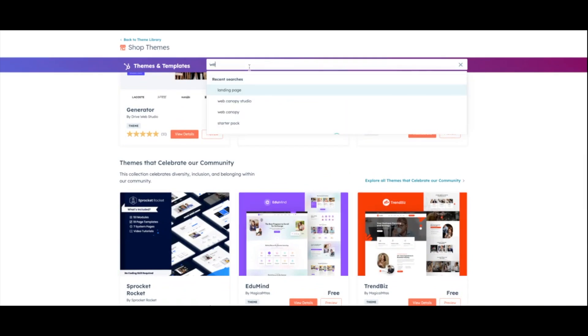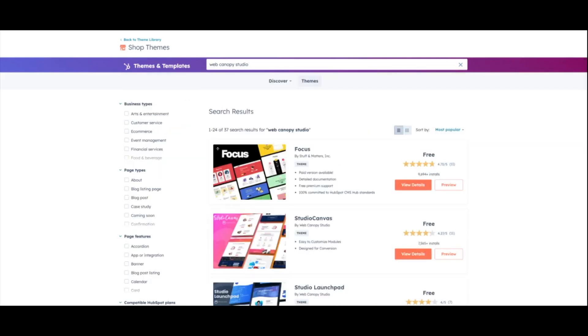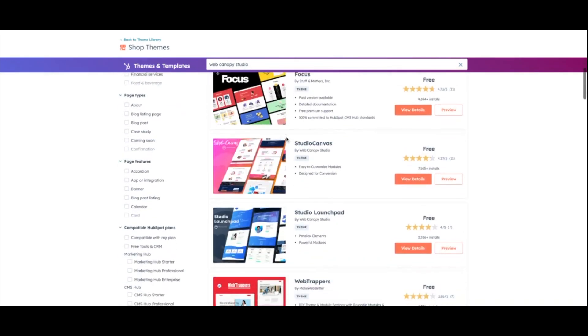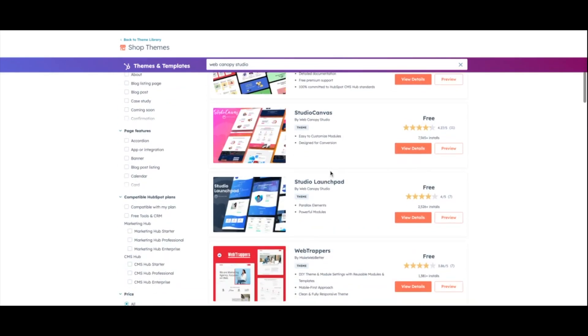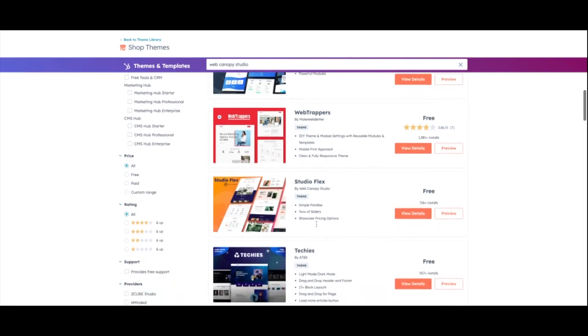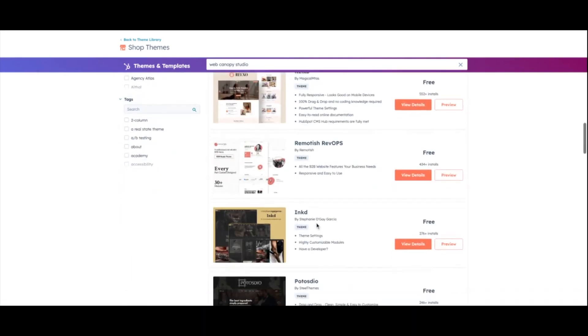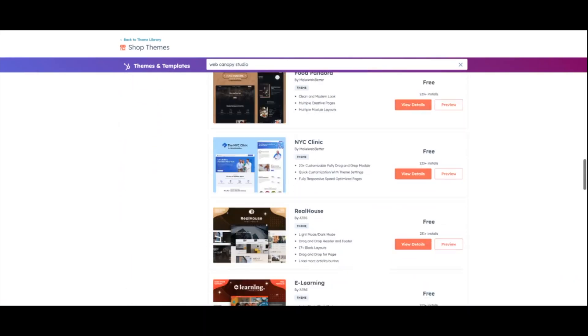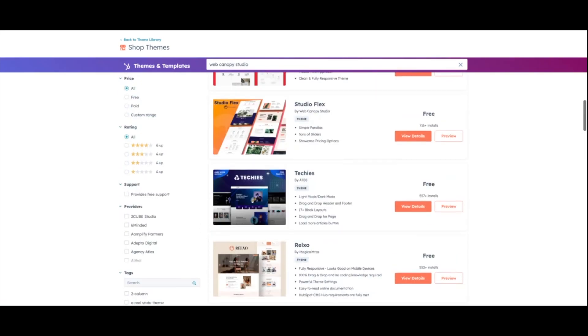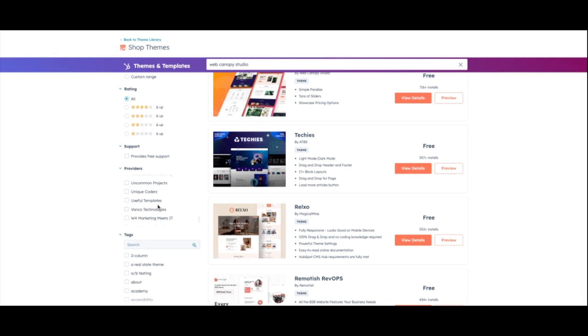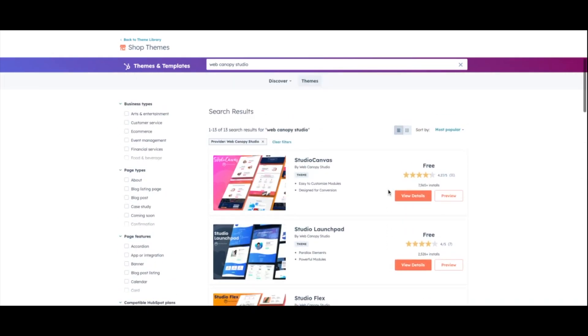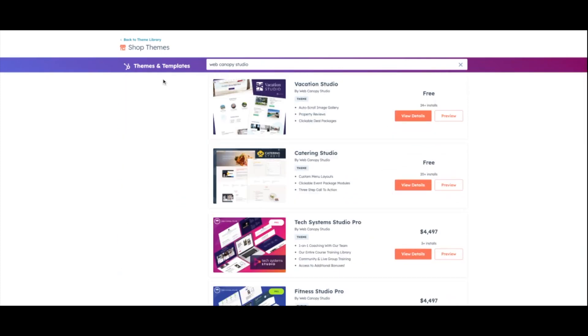So if you actually go in here and you search up Web Canopy Studio and hit search, you'll see we have Studio Canvas, Studio Launchpad, Studio Flex. And that's just a couple, just to name a few. You can always actually filter by providers and you can go to Web Canopy Studio. And you can see all of our different themes this way.